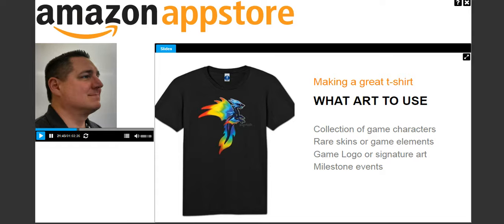Predictably popular are characters in your game — it's what players identify with as an avatar. What works really well are collections of characters. For example, all the good guy characters on one shirt typically sells better than shirts with just one good guy per shirt. The same with bad guys — put all the nemesis or evil monsters on one shirt and it will sell better than individual character shirts. Of course, it doesn't mean you shouldn't do individual shirts too.